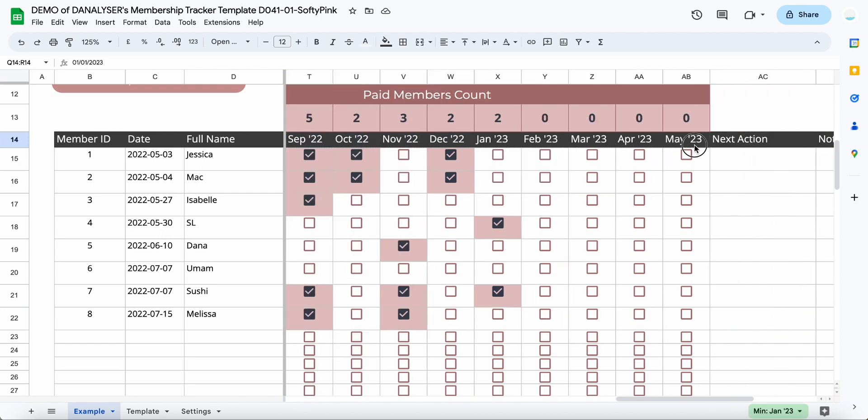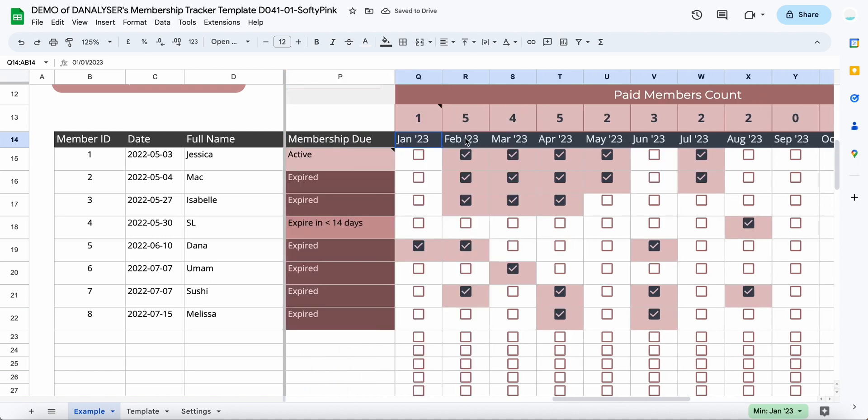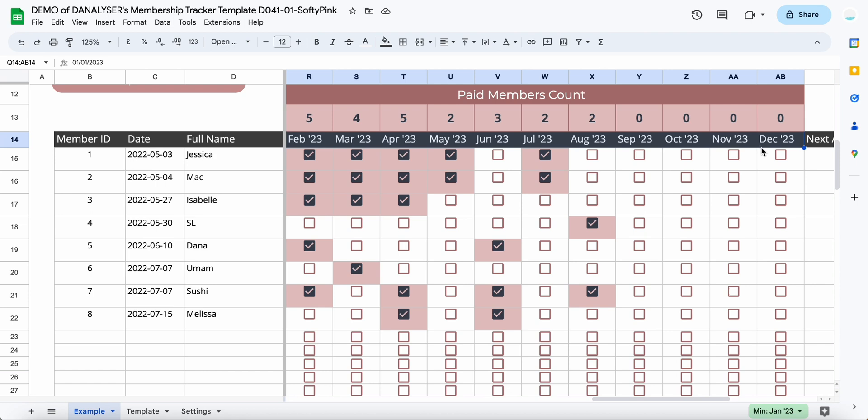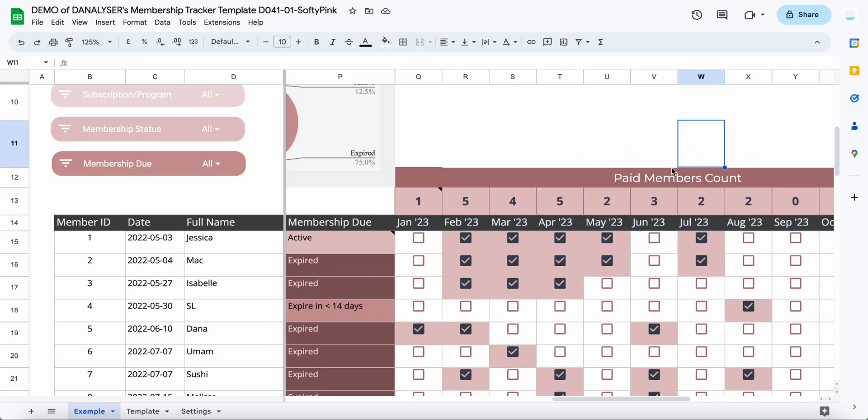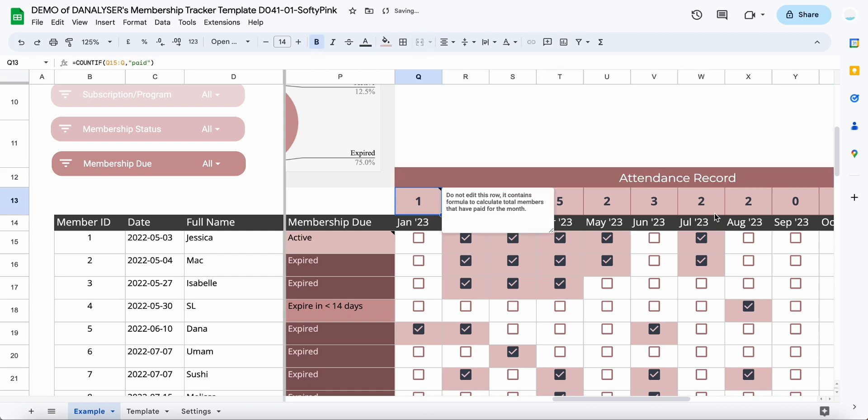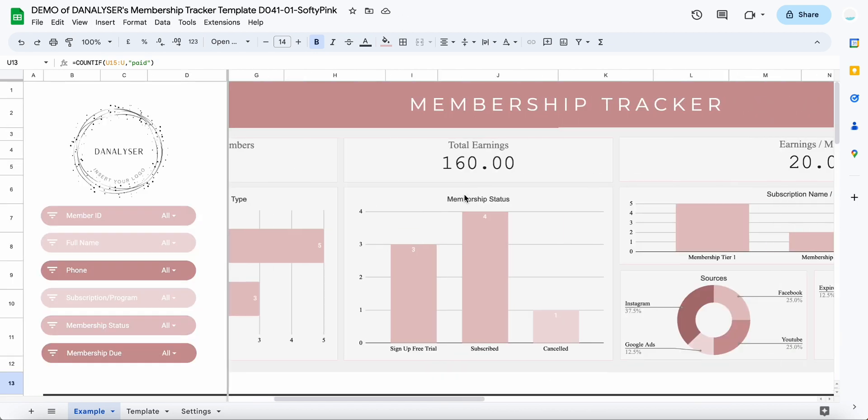You can also change this to other metrics. For example, if you want to track the attendance instead, you can change it to attendance record, and here would be a monthly view of the attendance. If you look on top of the tracker, you can see that there is a mini dashboard where you can see the total number of the members.